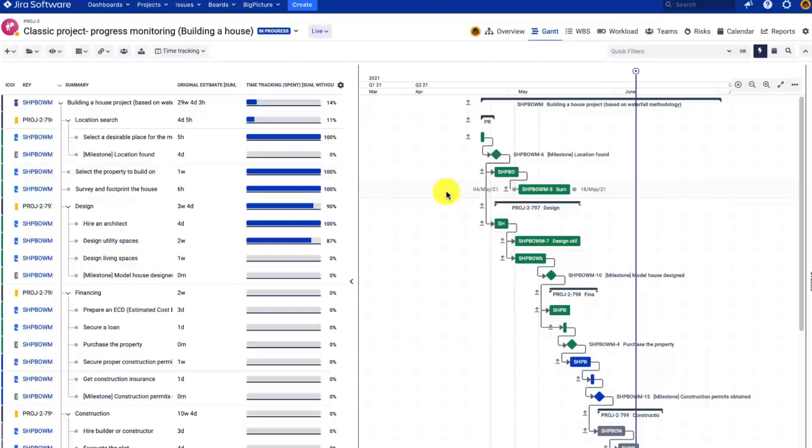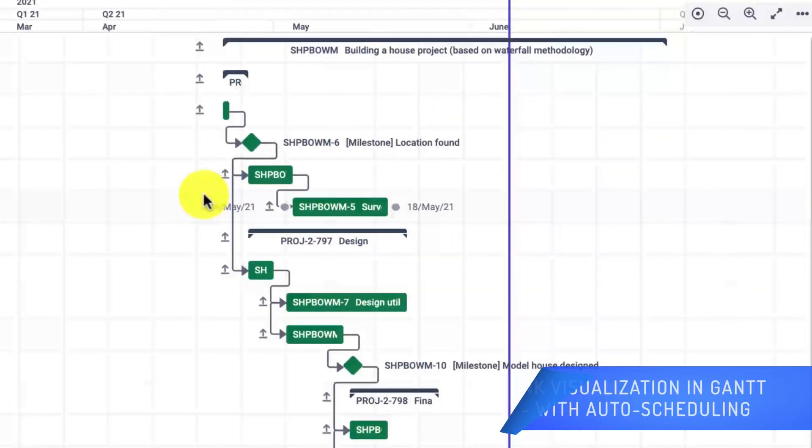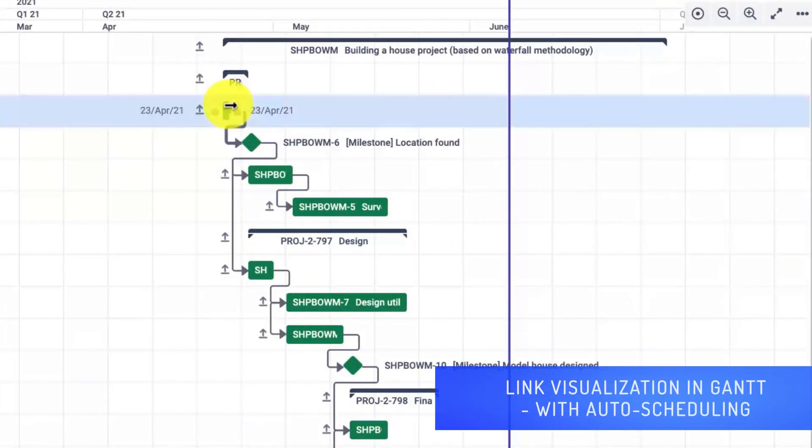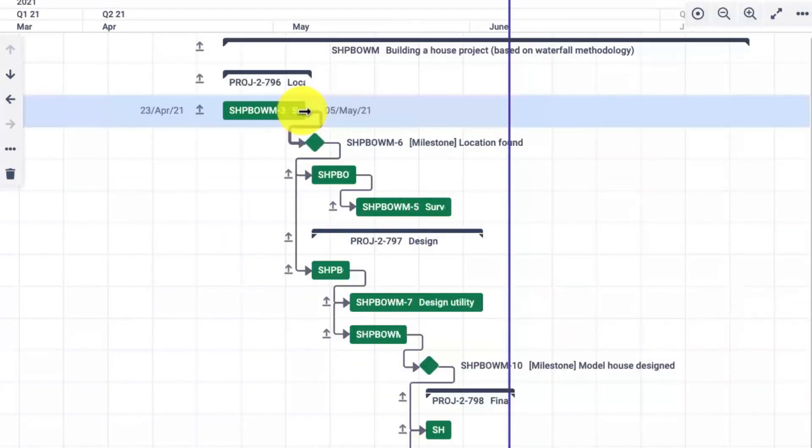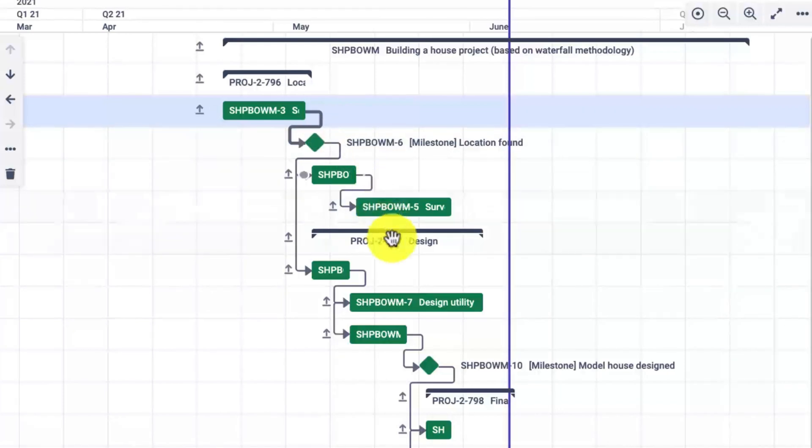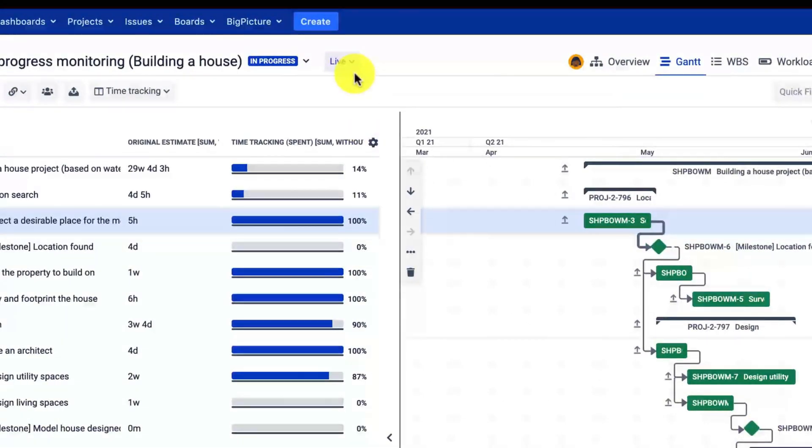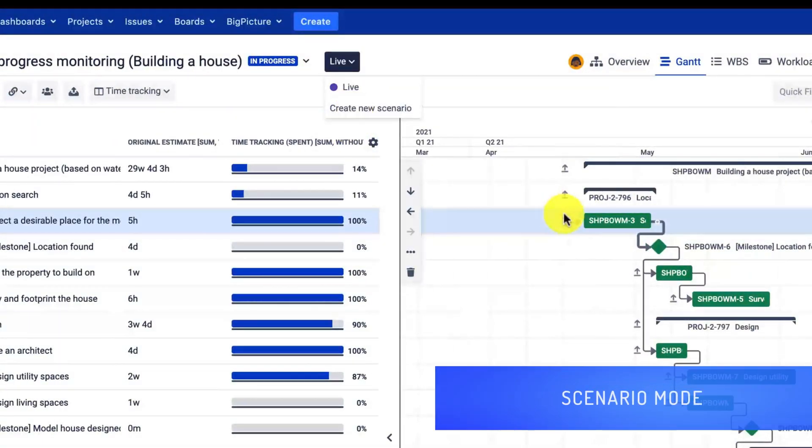Before we start, please have a look at the timeline. Right now I'm using auto-scheduling, and as you can see, a simple drag and drop can actually reschedule all your linked issues. Now this could be a problem, but we do have a scenario mode and I recommend using it. Whenever it is enabled, you will be able to undo all the actions.